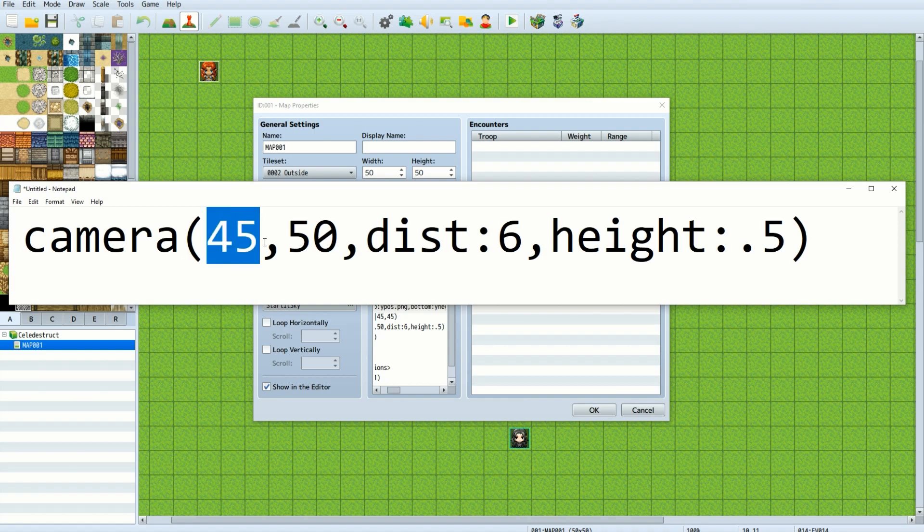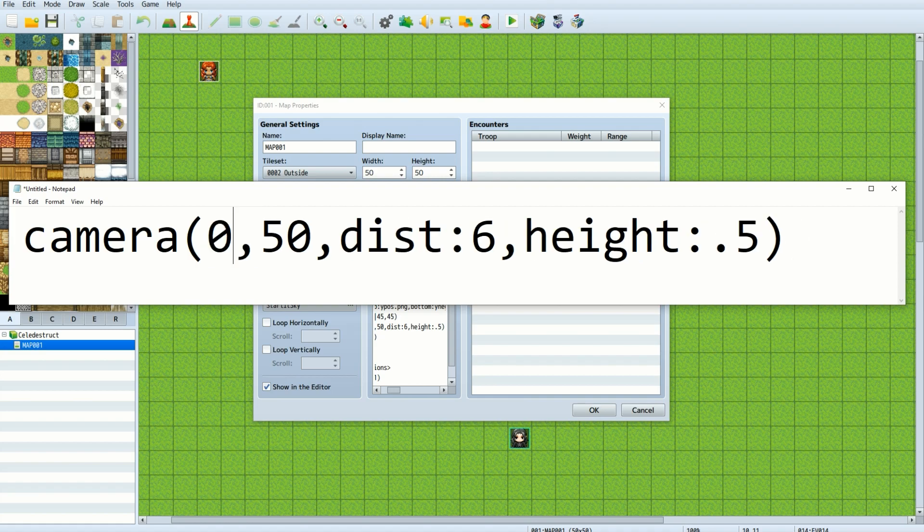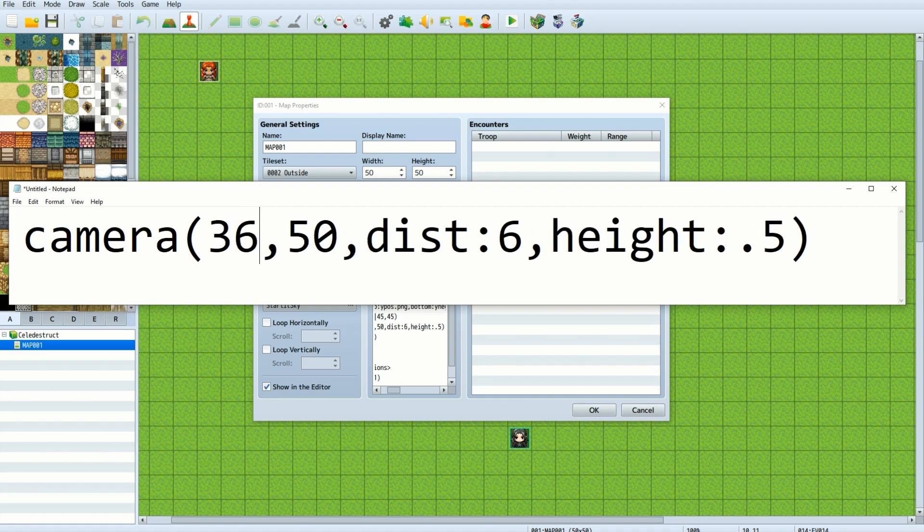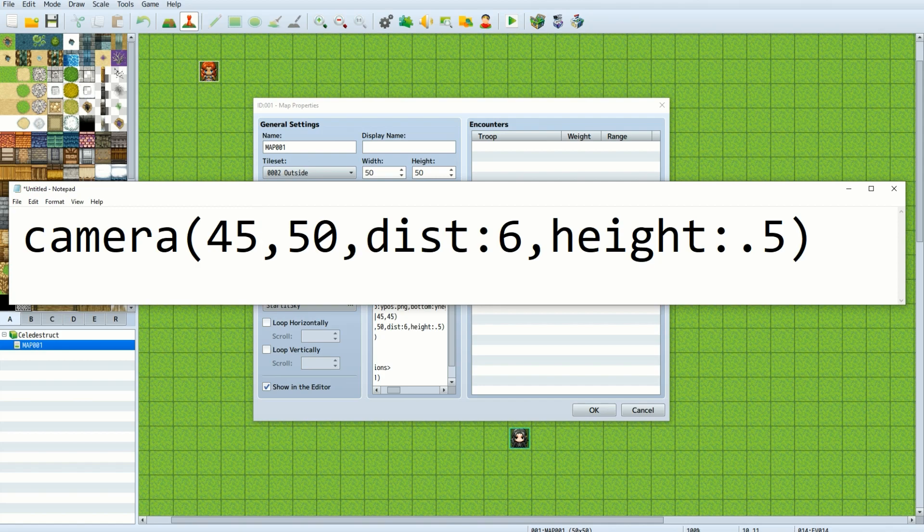The first number refers to the yaw of the camera in degrees. This can be anything from 0 to 360 and beyond. If we set it to 45, our yaw will be at a diagonal to the target. The next number refers to the pitch of the camera. The camera is up in the air pointing down at the player at 50 degrees.